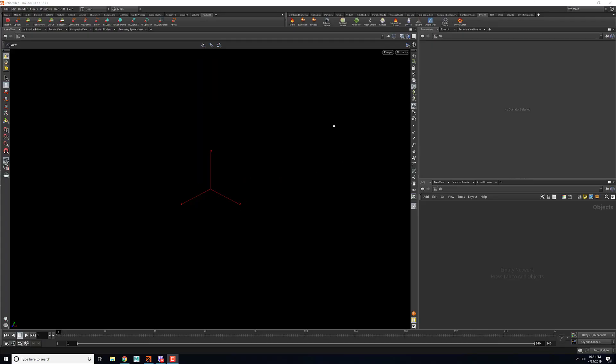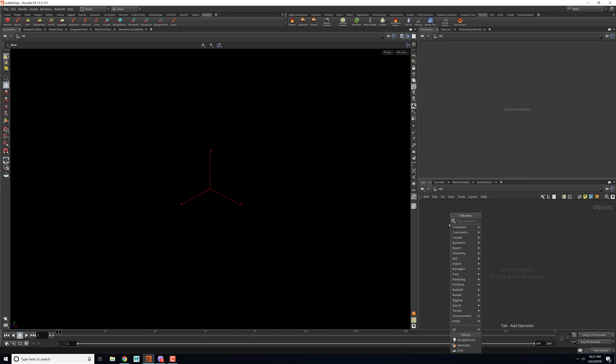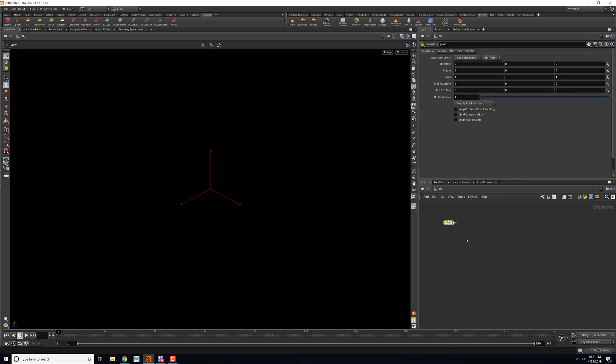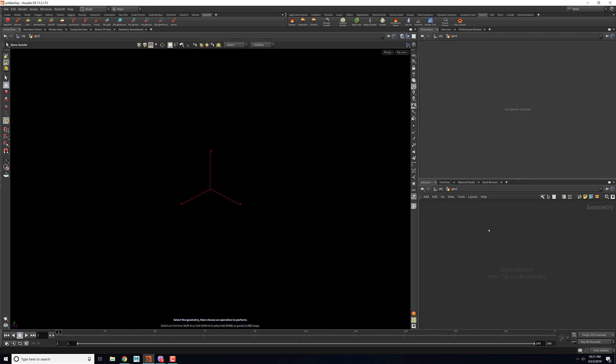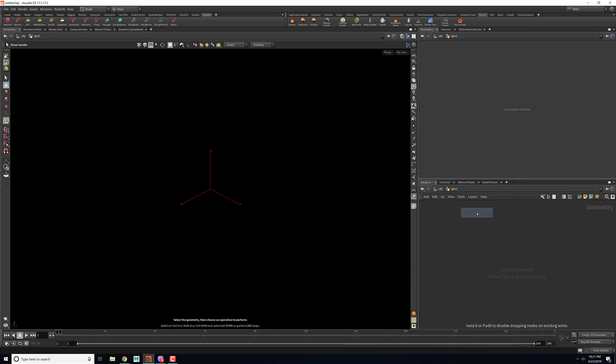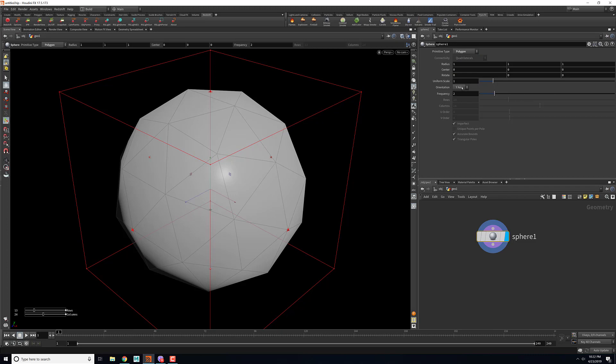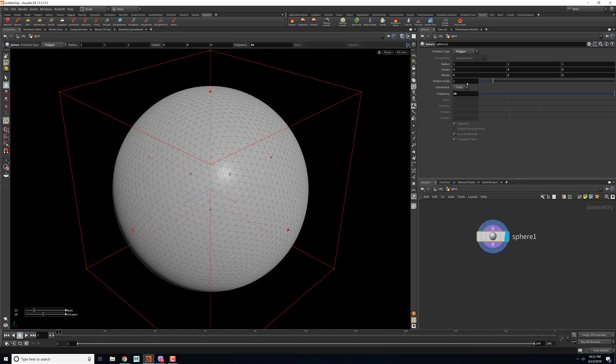Here we are inside Houdini, so we'll start with a geometry first. Let's dive in. We'll create a sphere. We'll change the primitive type to polygon for now and we'll also increase the frequency to 20.